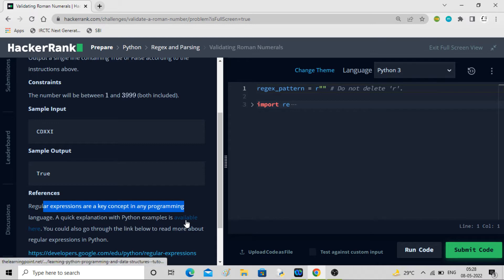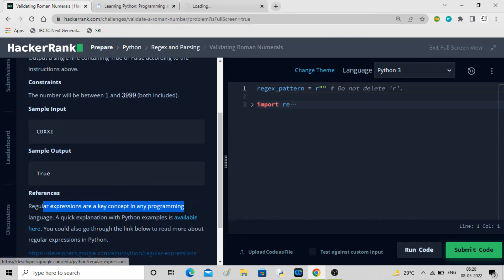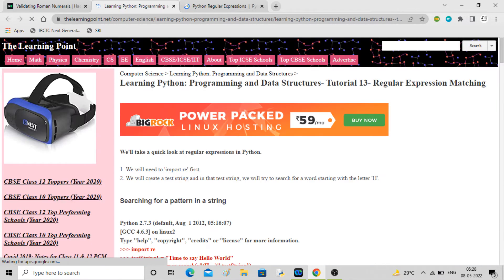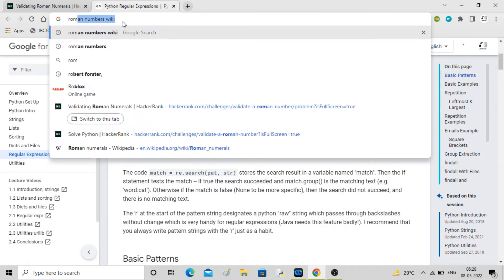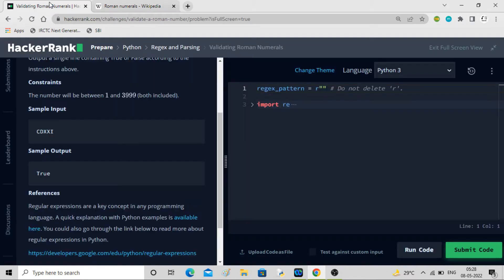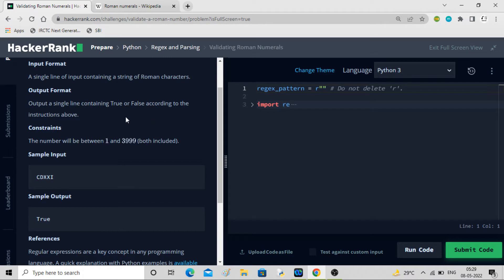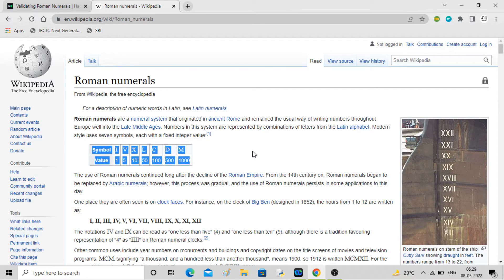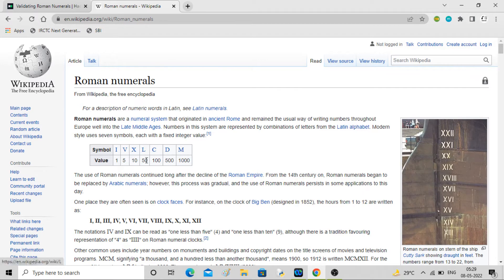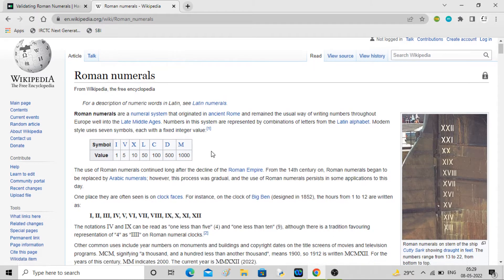Regular expressions are the key for this. You can study the docs for regular expressions - the links are there. Our concern is more of a Roman numeral thing. Roman numerals are not as straightforward as you might think. People are aware of 1 to 12 because we see this on our clock, but there are other letters as well. I represent 1, V represents 5, X represents 10, L represents 50, C represents 100, D represents 500, M represents 1000.